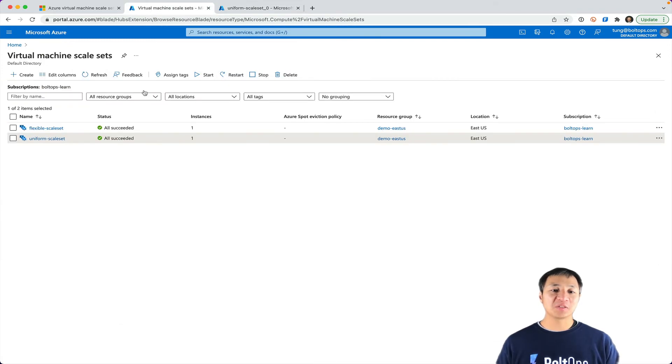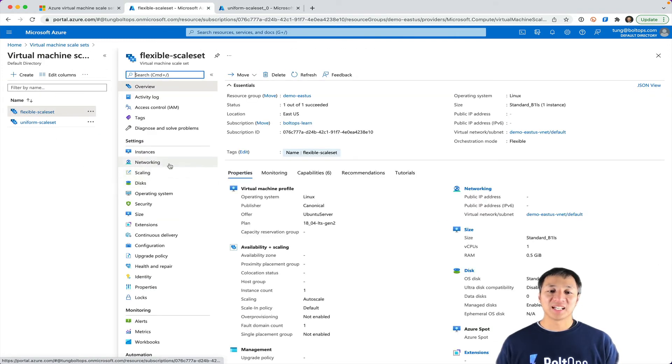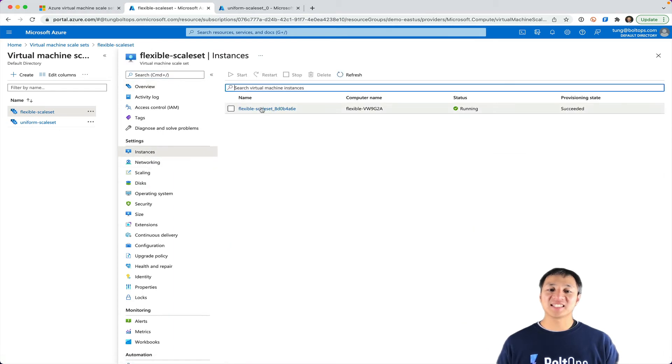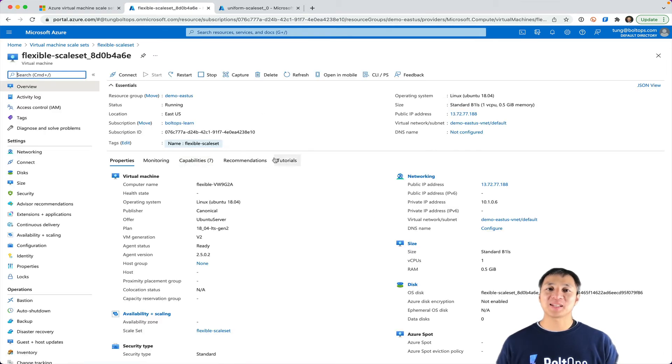Then let's actually go through the flexible scale set now and click on that and then click on instances and you see the instance here too. And you click on that and you see the details about the instance. Now this is where it gets different.